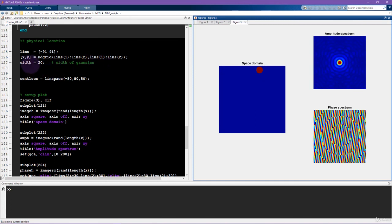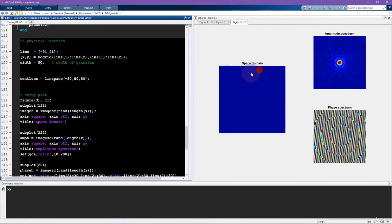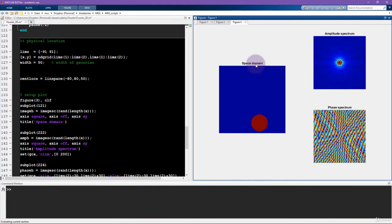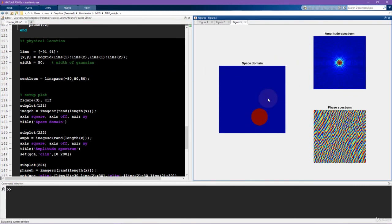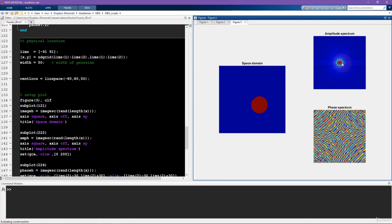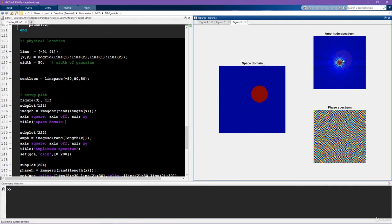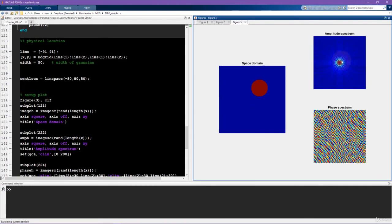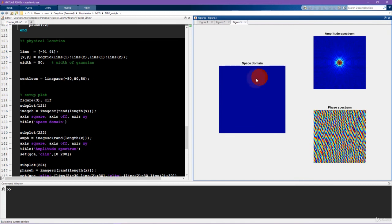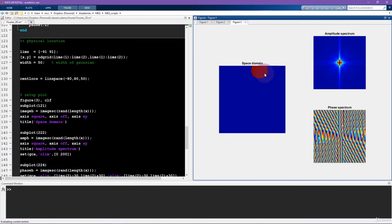So you can change the width of the Gaussian with this parameter here, width. So we can try changing this to 50. And when I run this again, watch what happens to the size of this ball and the size of this ball in the amplitude spectrum. So you see this one got bigger and this one also got a bit bigger. And again, there's some weird stuff happening here. But that's mostly just due to non-stationarities resulting from the edges of this image and the finite size of this plane.